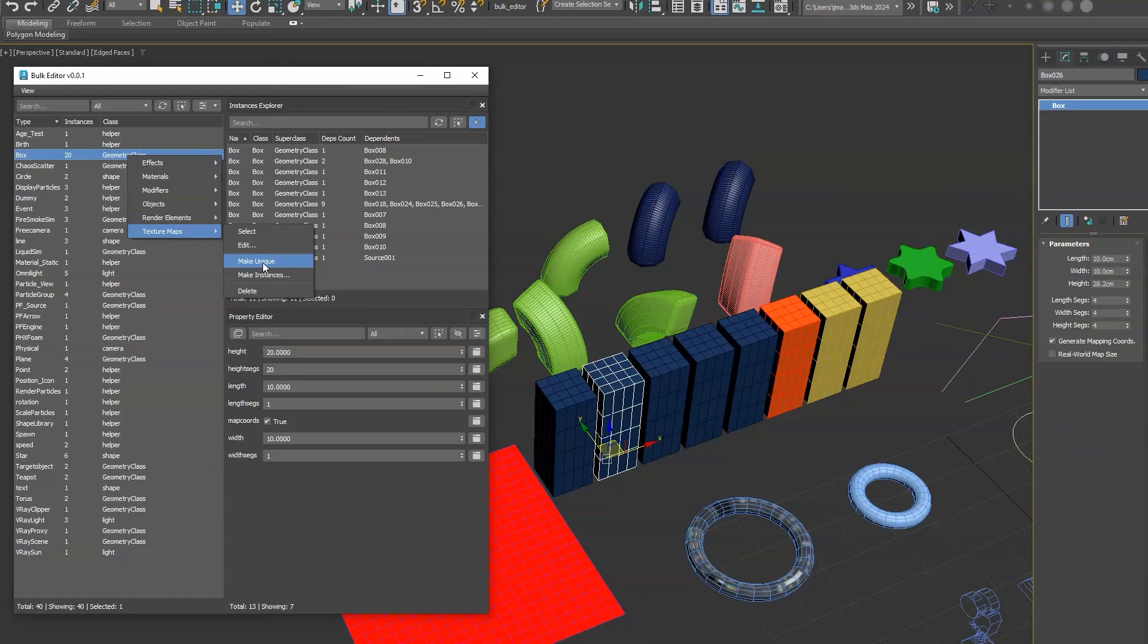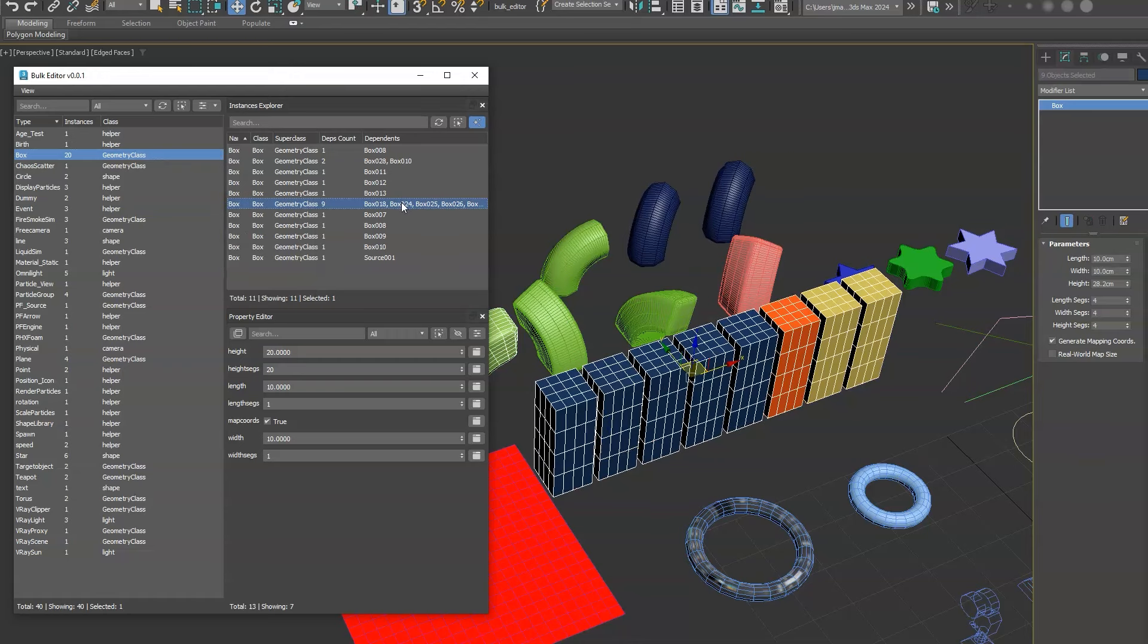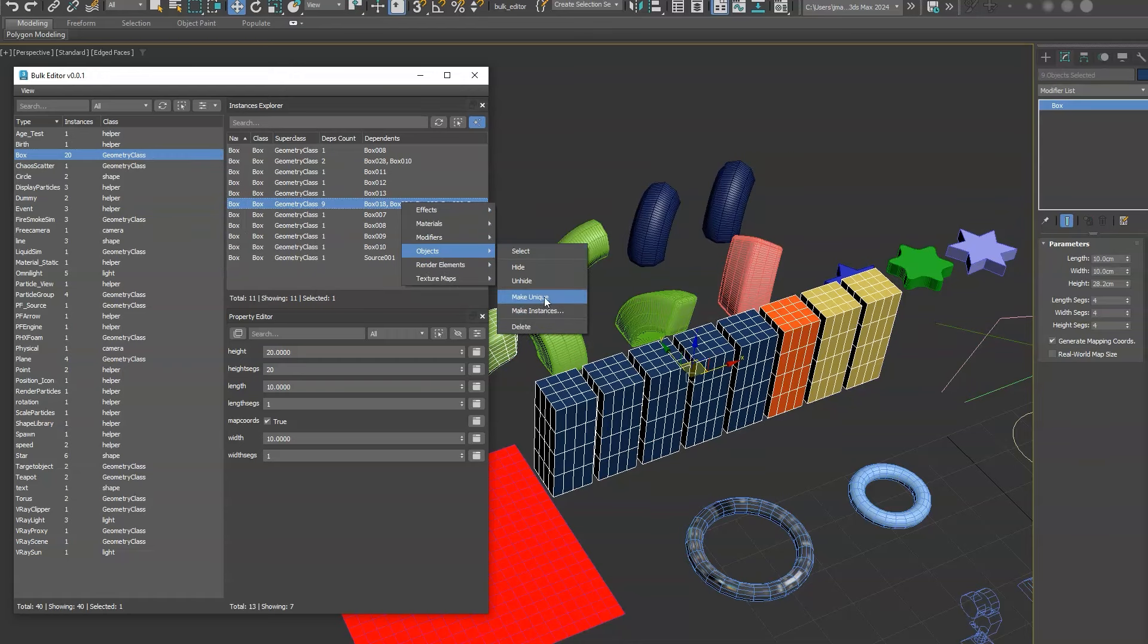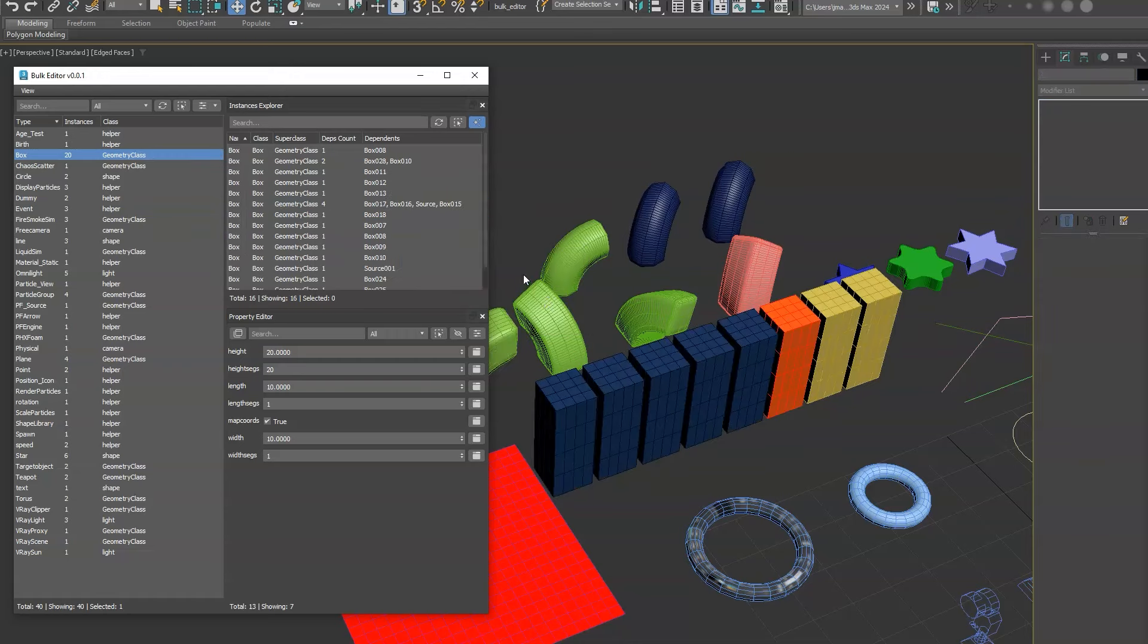You can do the reverse by making them unique. So if I select these and do objects make unique, now they're all separate instances.